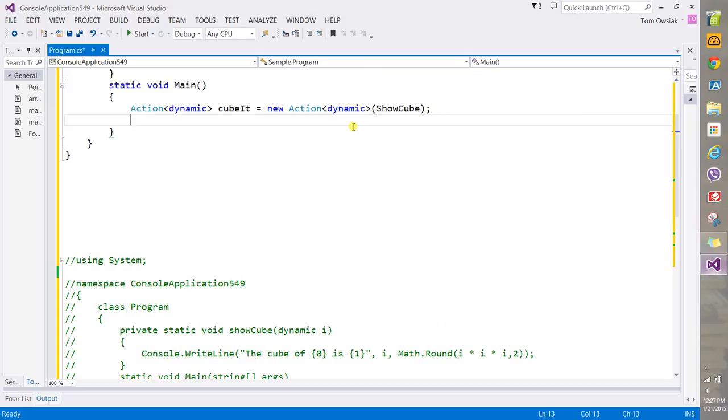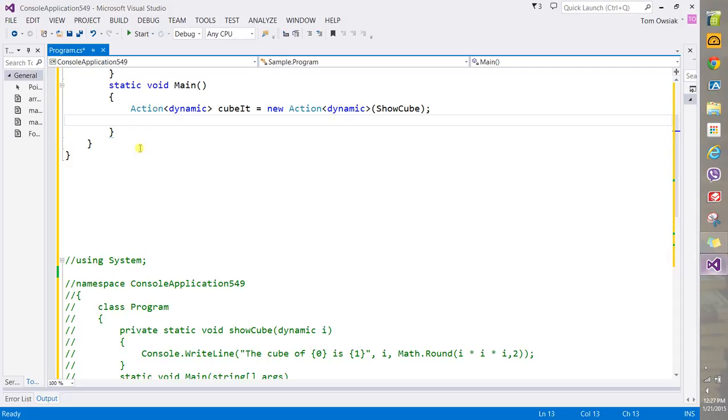So encapsulates a method with a single parameter and does not return a value. Delegate, see that. All right, so to make use of it.